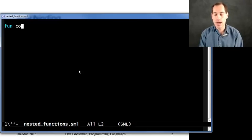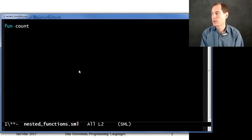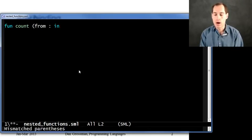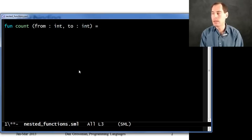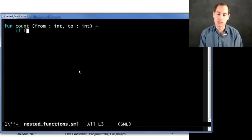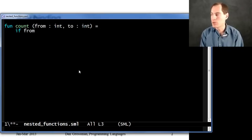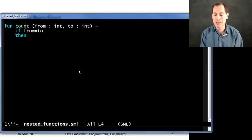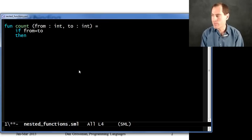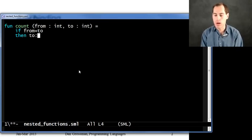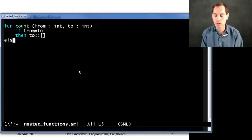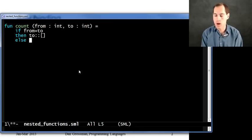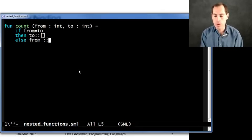So suppose that I define a little helper function count. All this is going to do is take two integers, from and to, and return a list of the integers between them. So I'm going to do this inclusive, so if from equals to, how about the one element list holding to, or equivalently holding from.